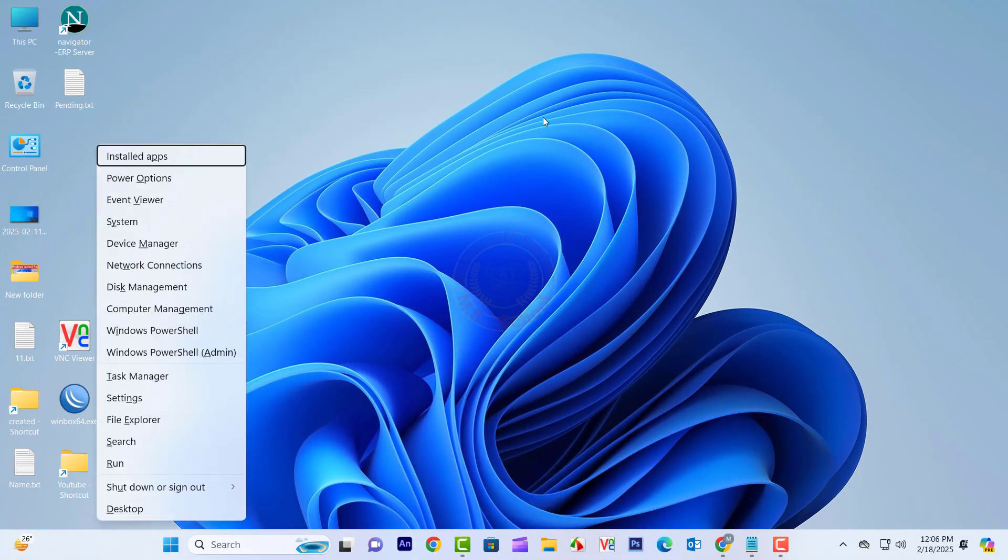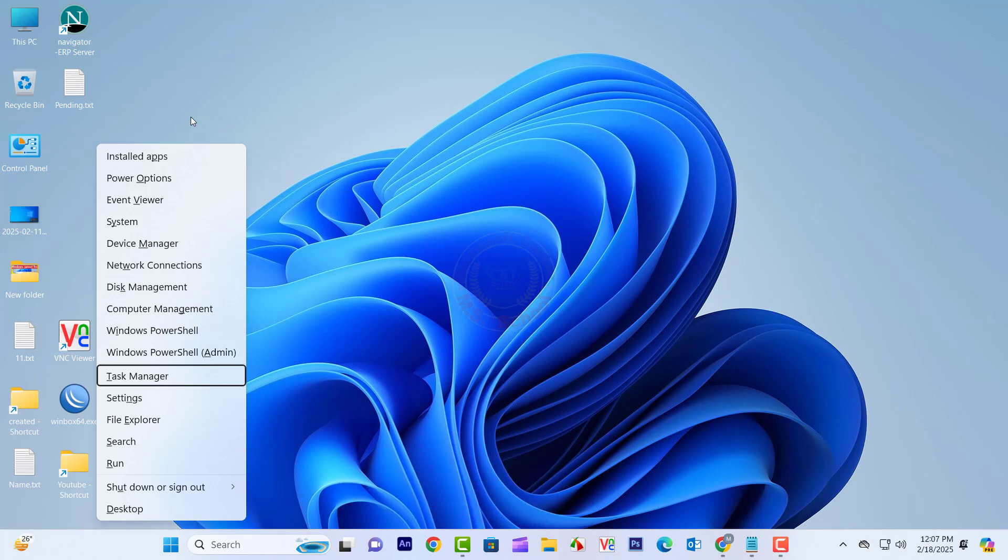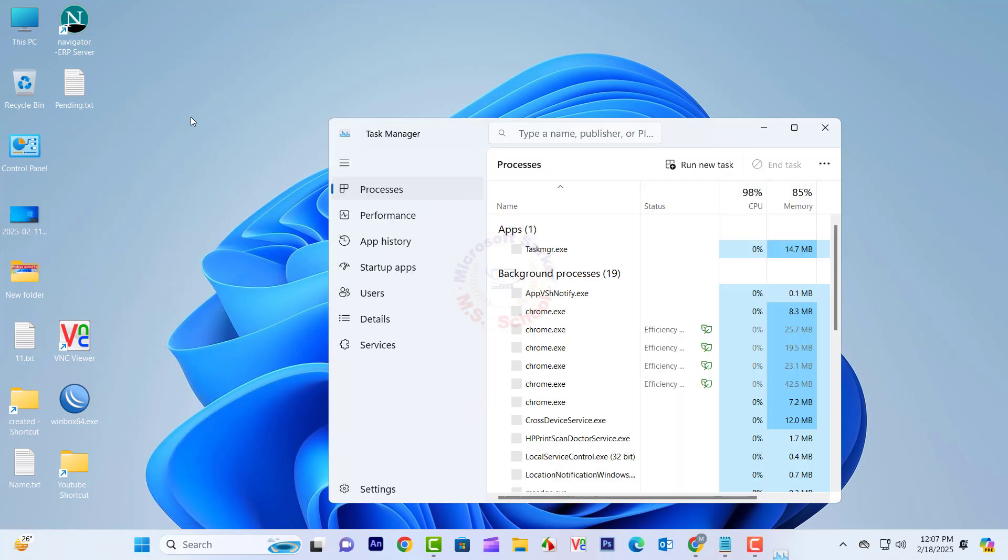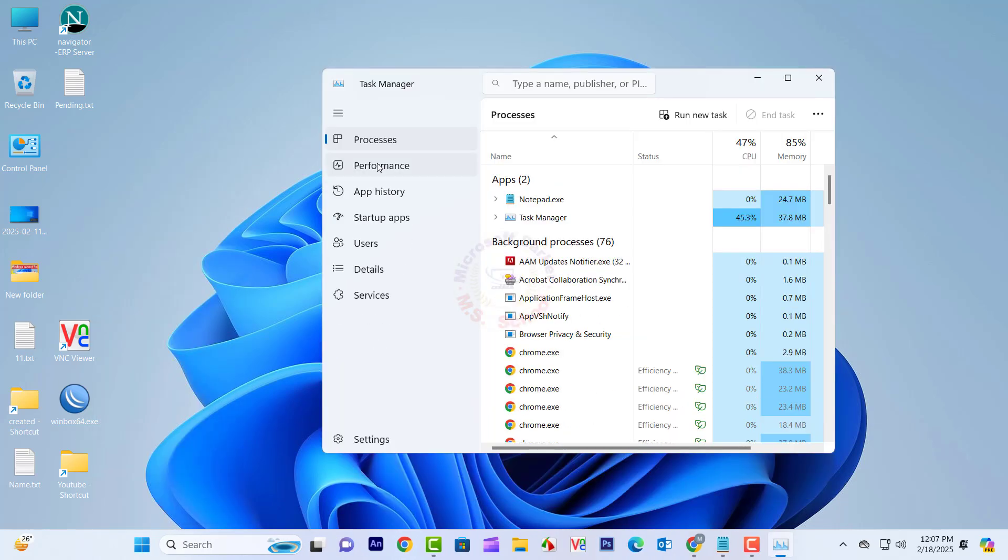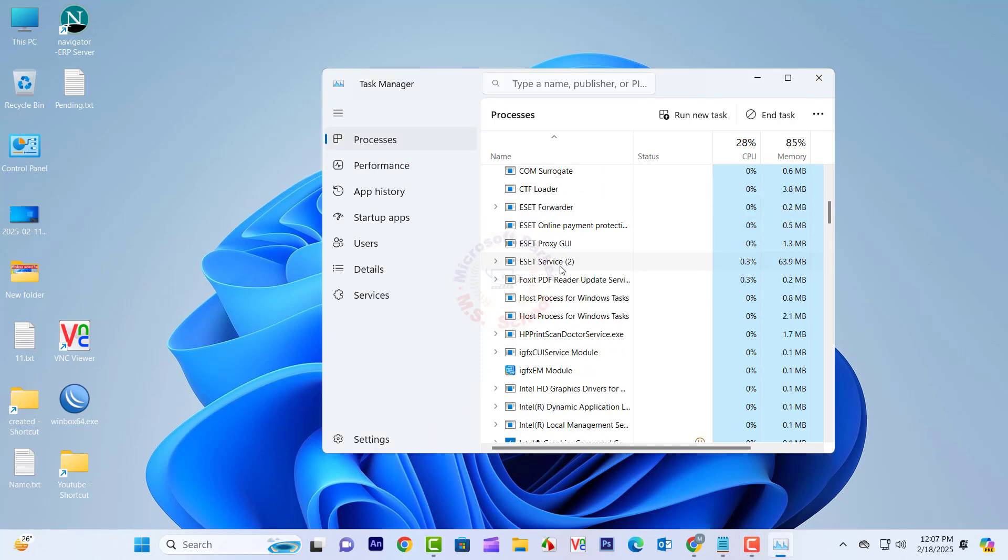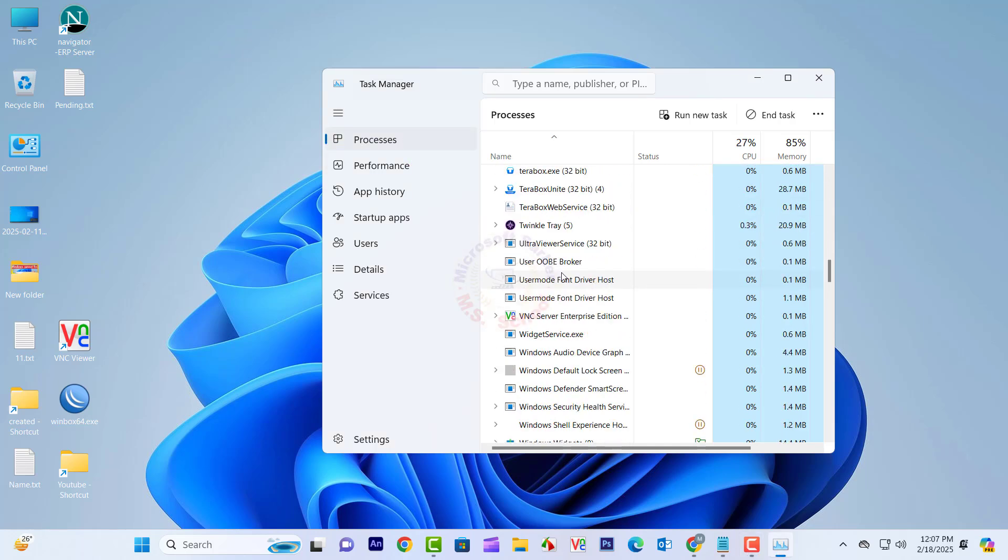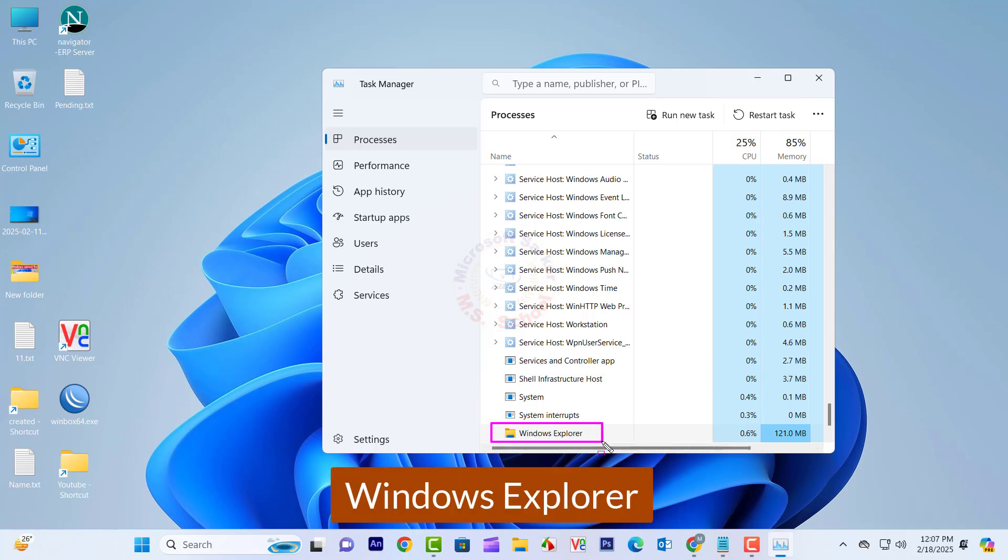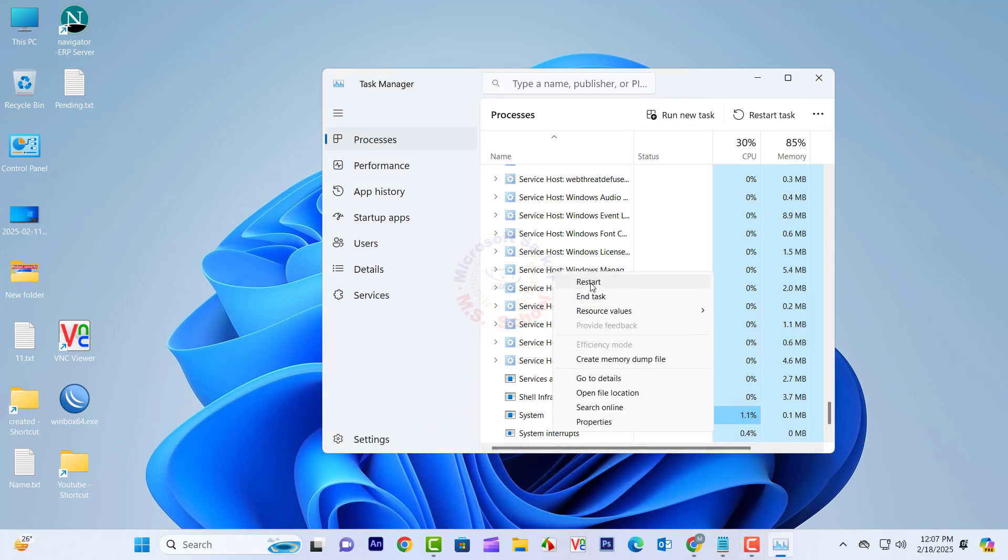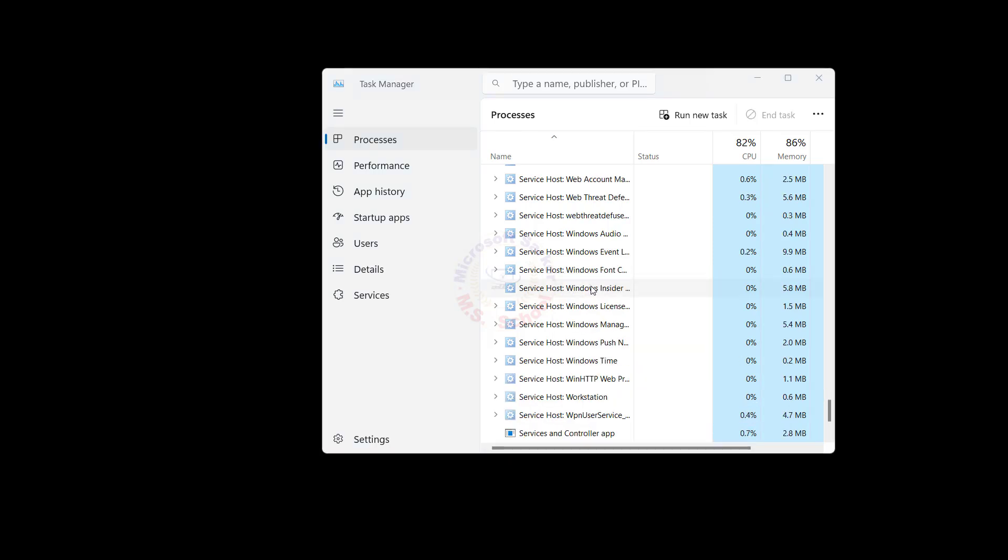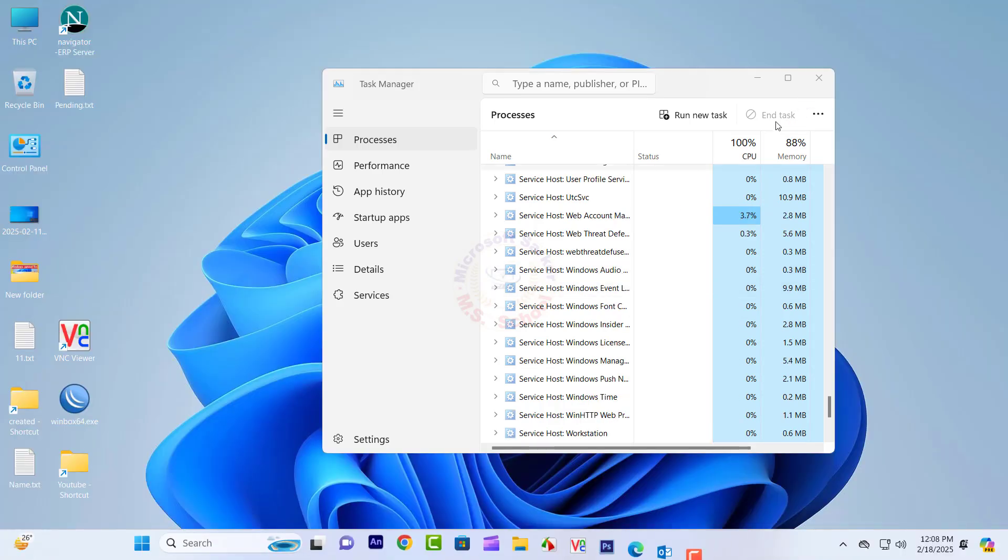Press the Windows Plus X shortcut to open the Power User menu and select Task Manager. Select the Processes tab from the left sidebar, scroll down and search for Windows Explorer. Right-click on Windows Explorer and select Restart. Close the window.